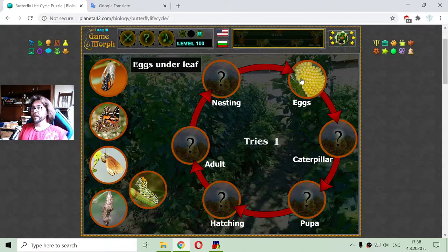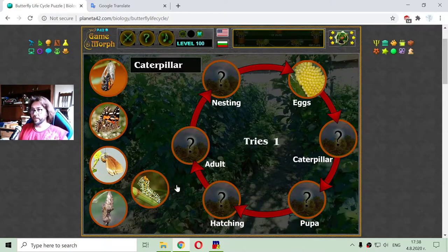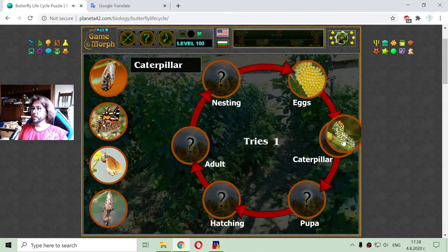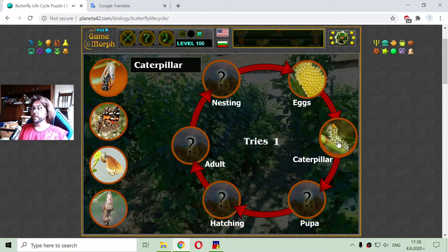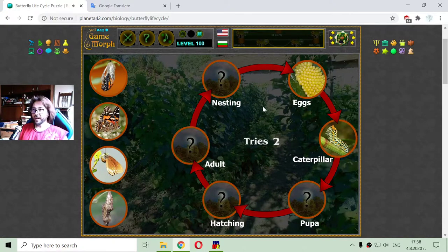After that, the eggs hatch into a caterpillar. So caterpillars and butterflies are part of the same life cycle.